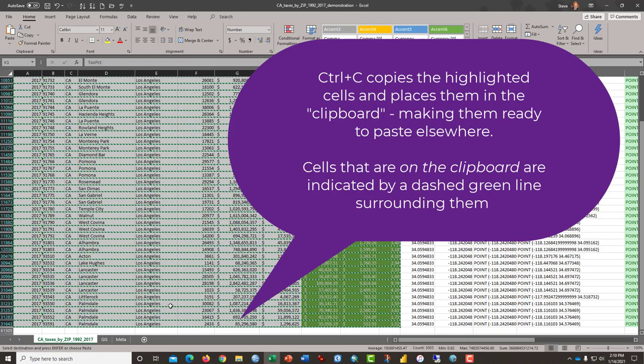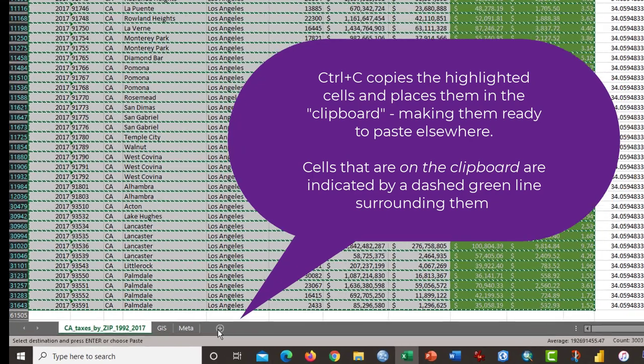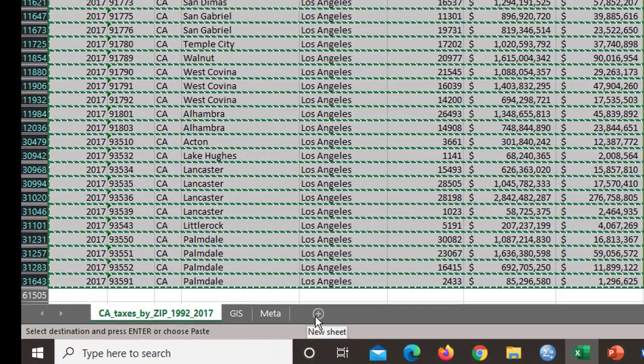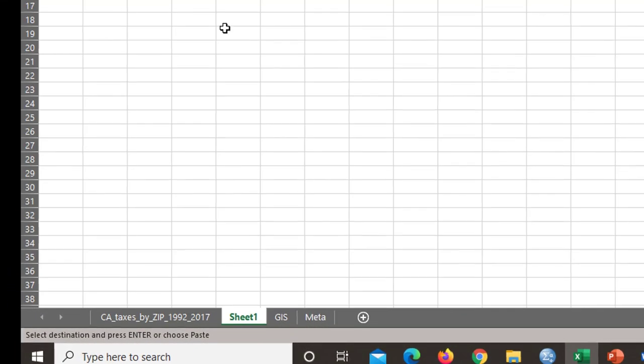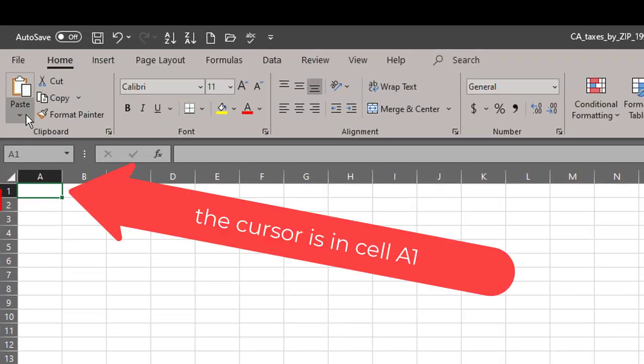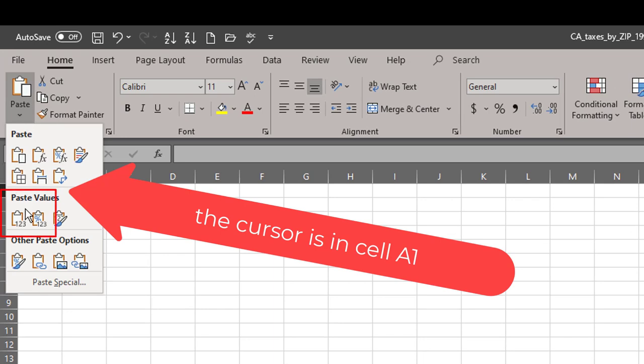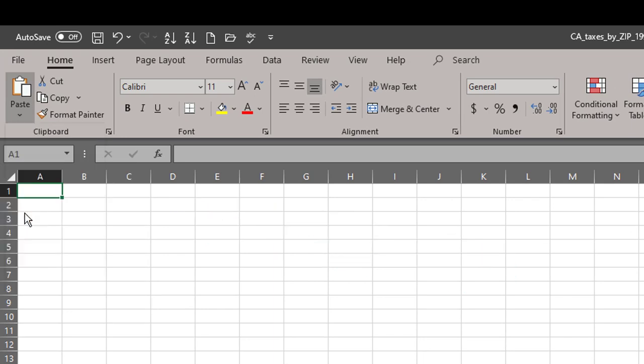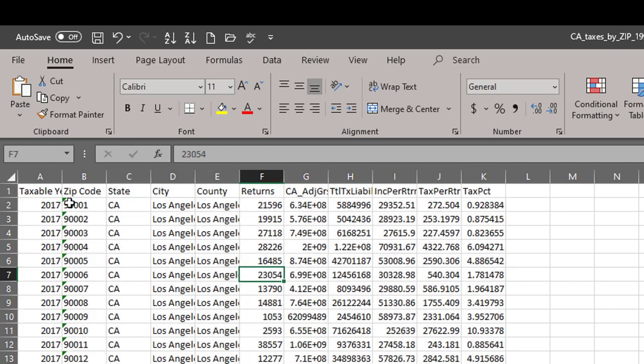I'm going to press the plus button down here to add a new sheet, and then I'm going to paste the data.